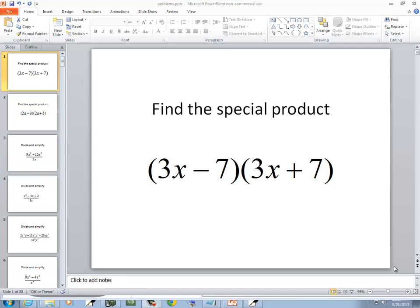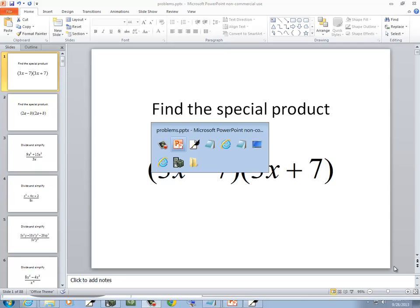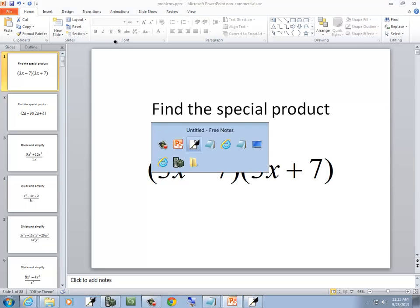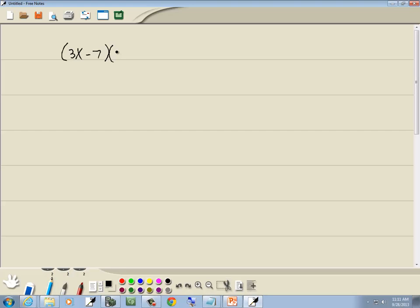In this problem, we want to find a special product. So we've got 3x minus 7 times 3x plus 7.